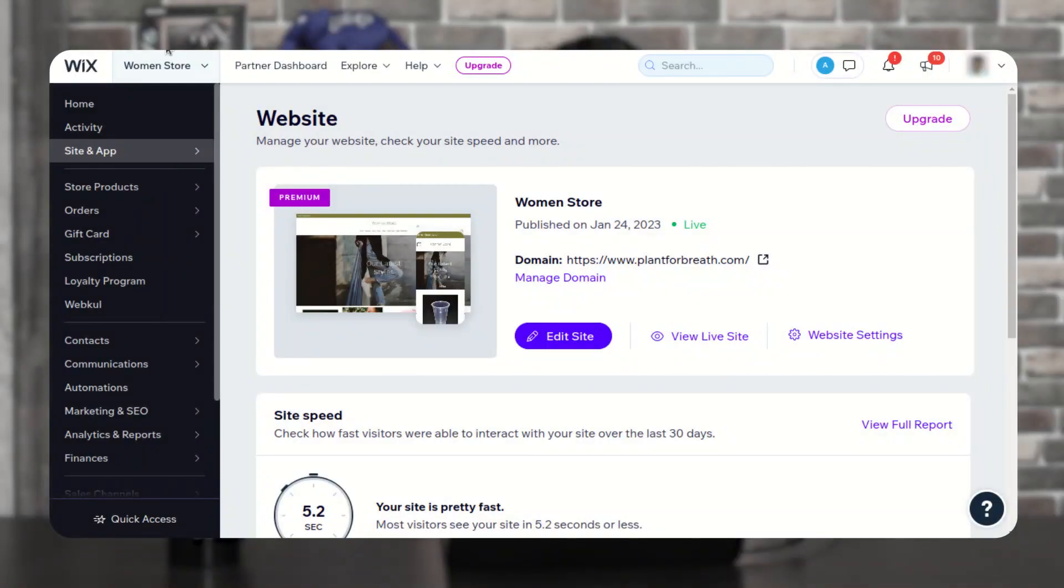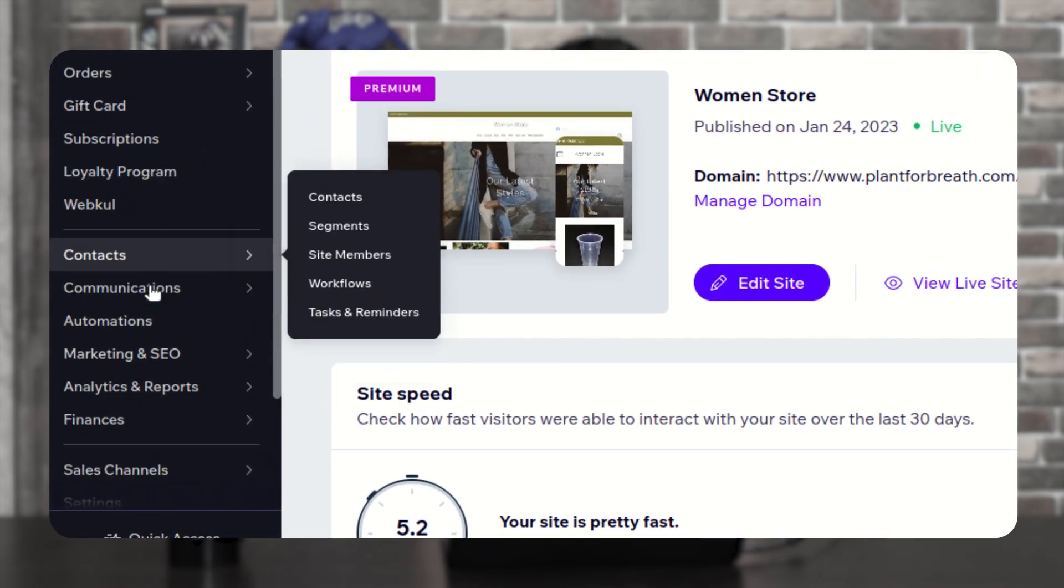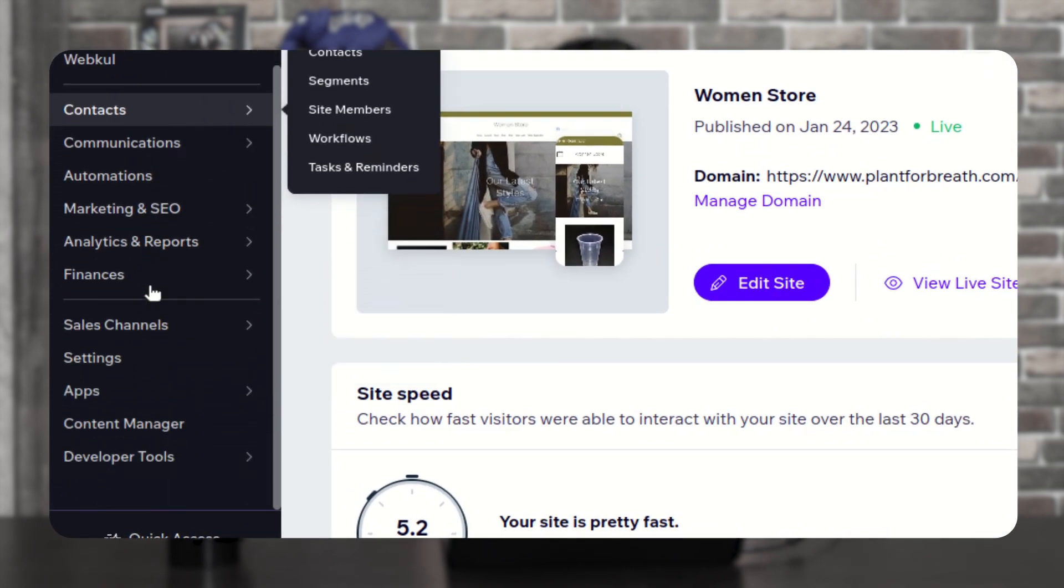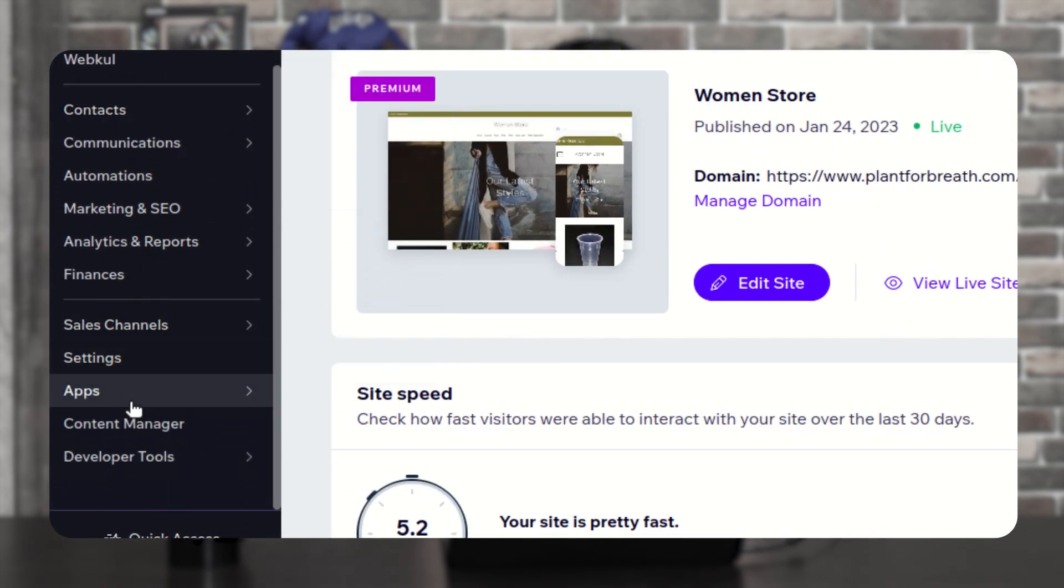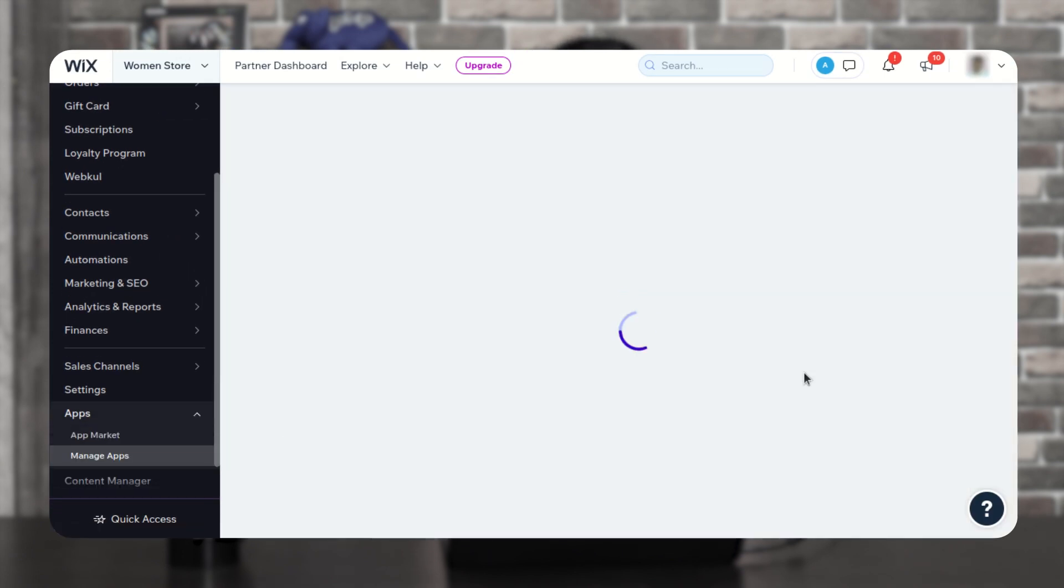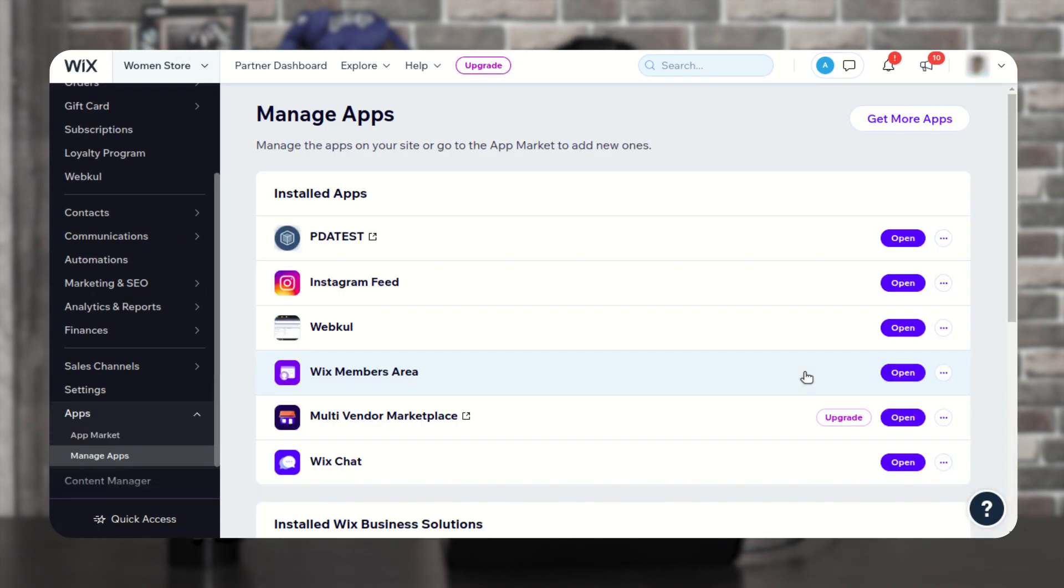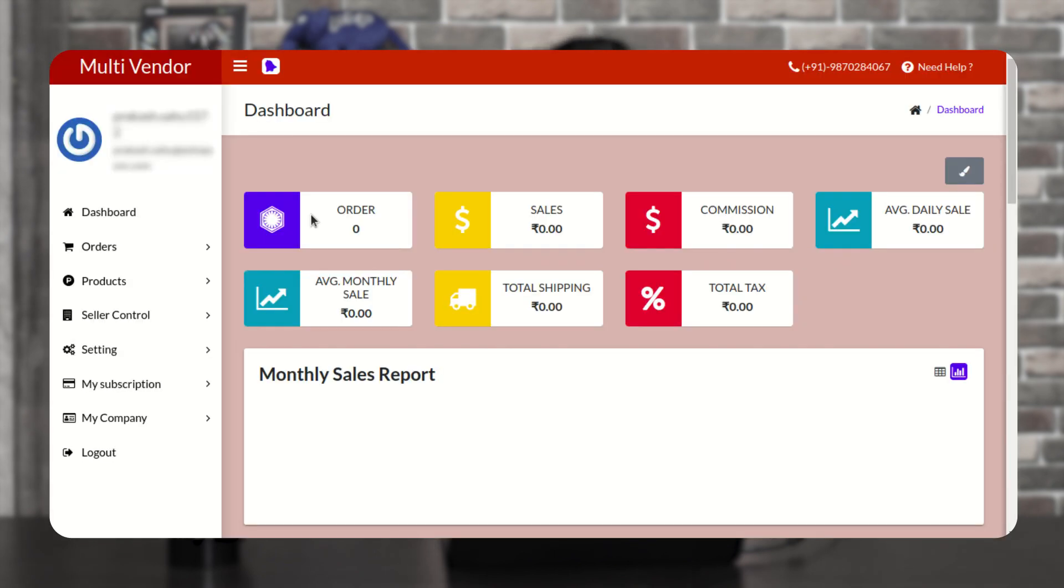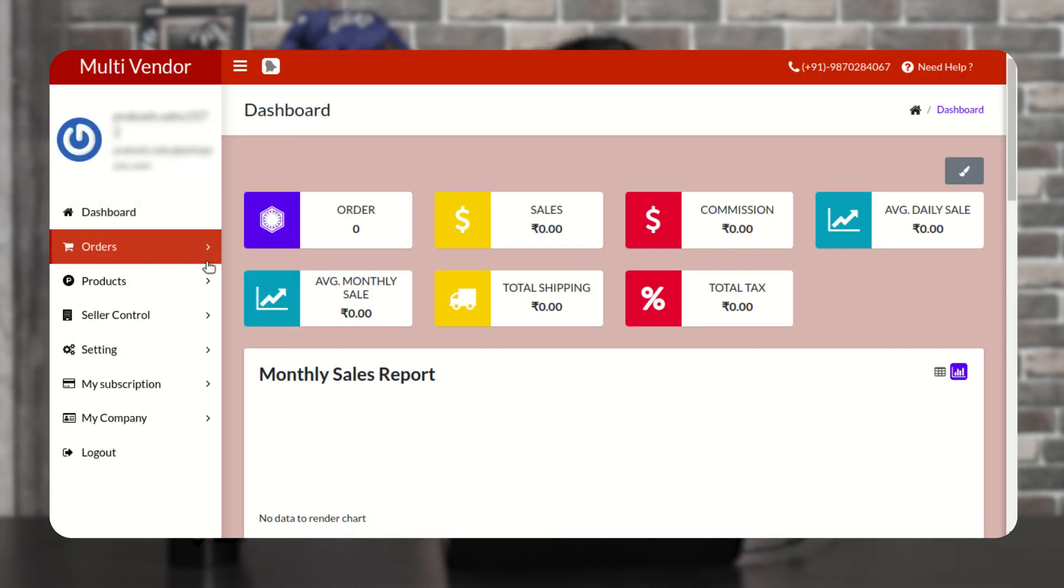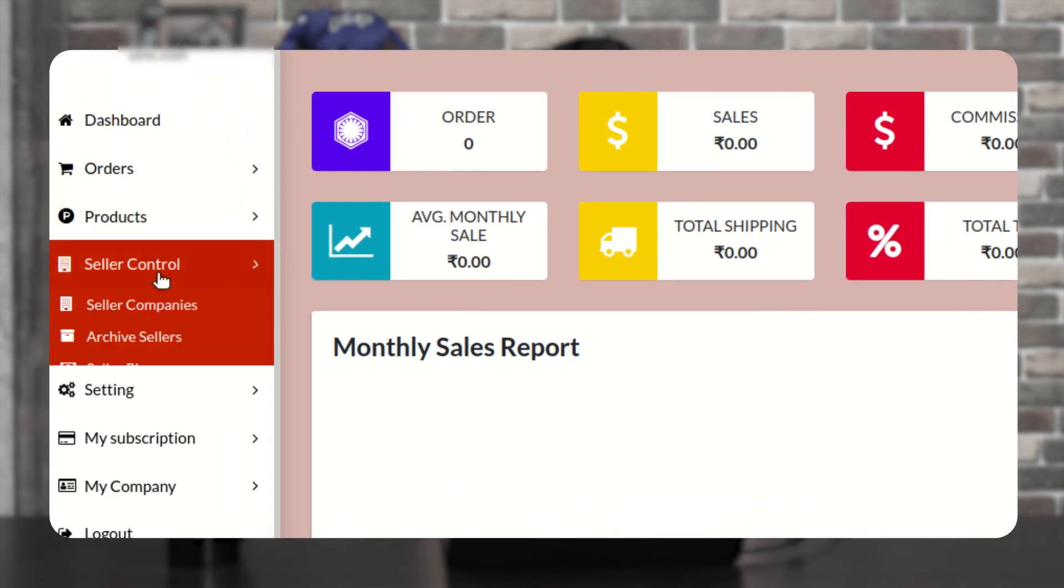So first open your Wix store, then go to the left navigation panel, go to apps, and click on manage apps. From here you have to click on the open button in front of multi-vendor marketplace application. In the multi-vendor dashboard, go to seller control and click on seller plans.